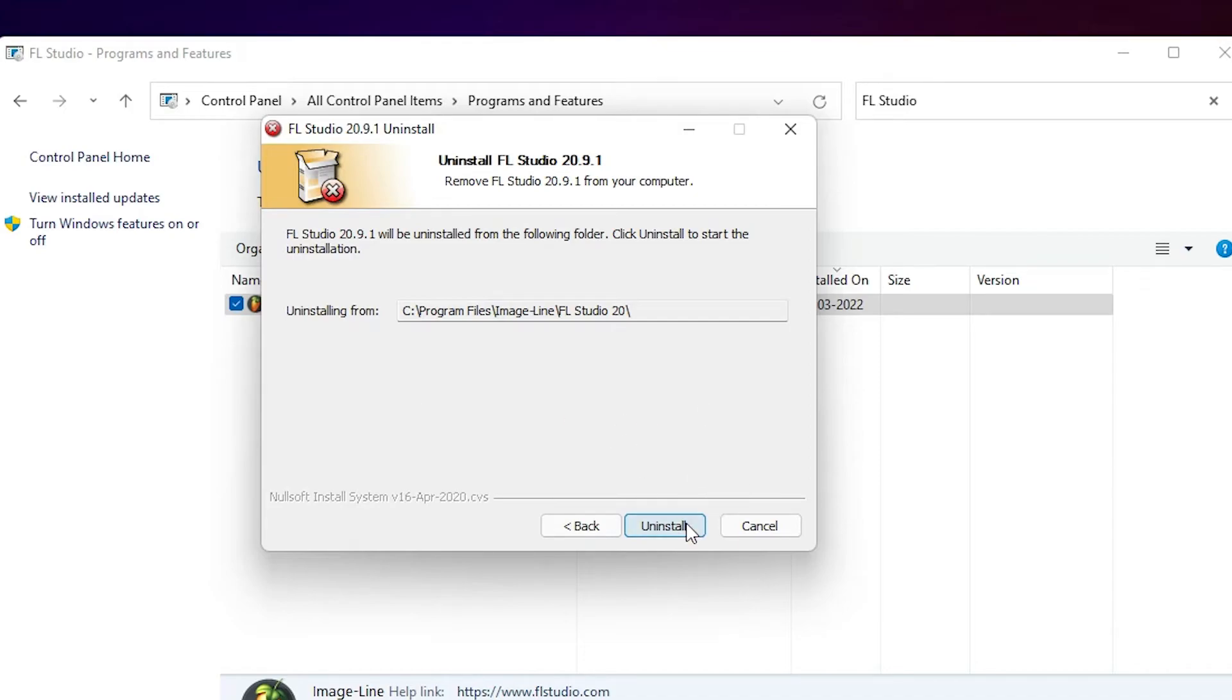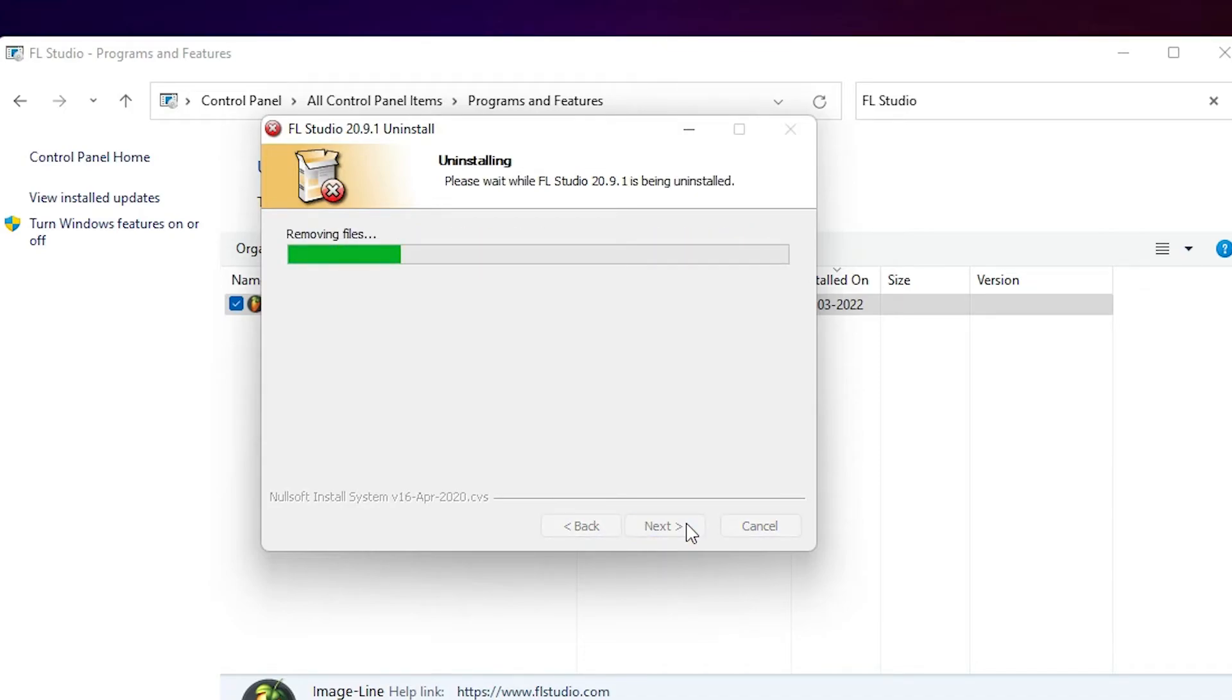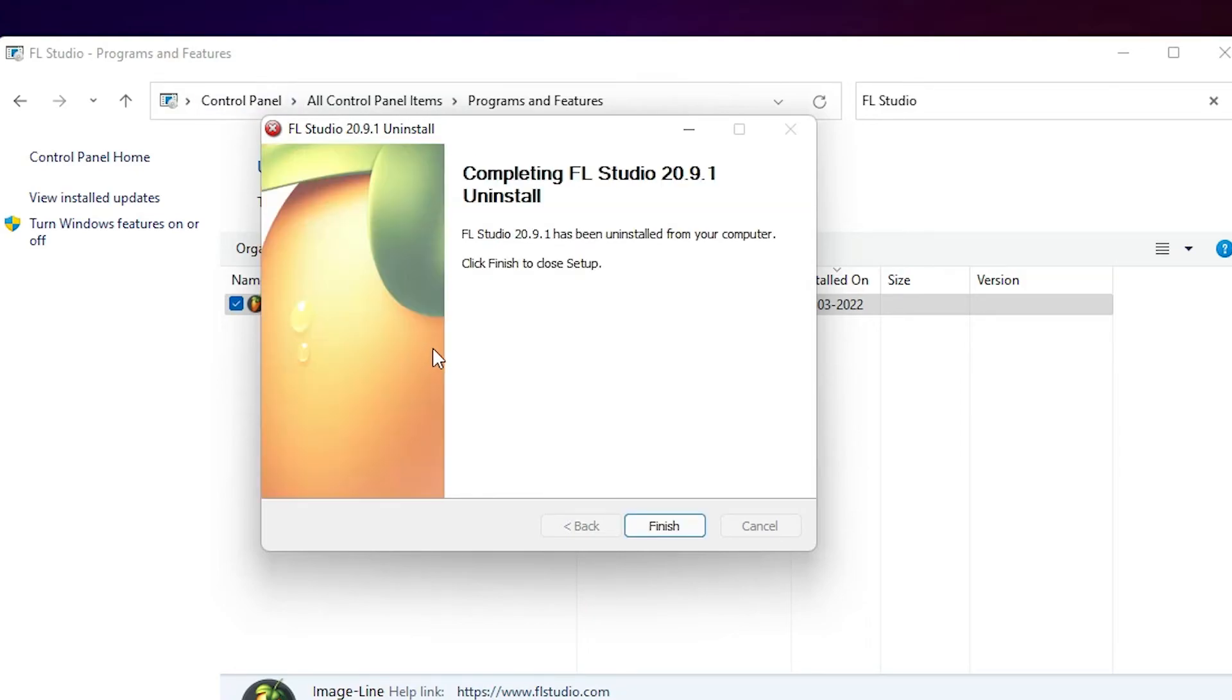Uninstall. Now our FL Studio 20 is uninstalling from our Windows 11 operating system. It takes some time.